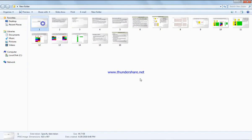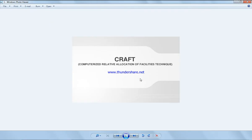If you have any questions, write to my email address or leave a comment below this video. So let's start. CRAFT is Computerized Relative Allocation of Facility Technique.